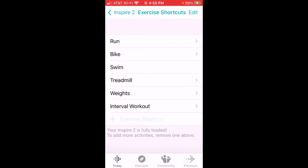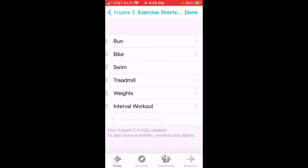You're going to see the same thing we just saw on my Inspire 2: run, bike, swim, treadmill, weights, interval workout. I can click on the edit button up here to remove any of those or to rearrange them.